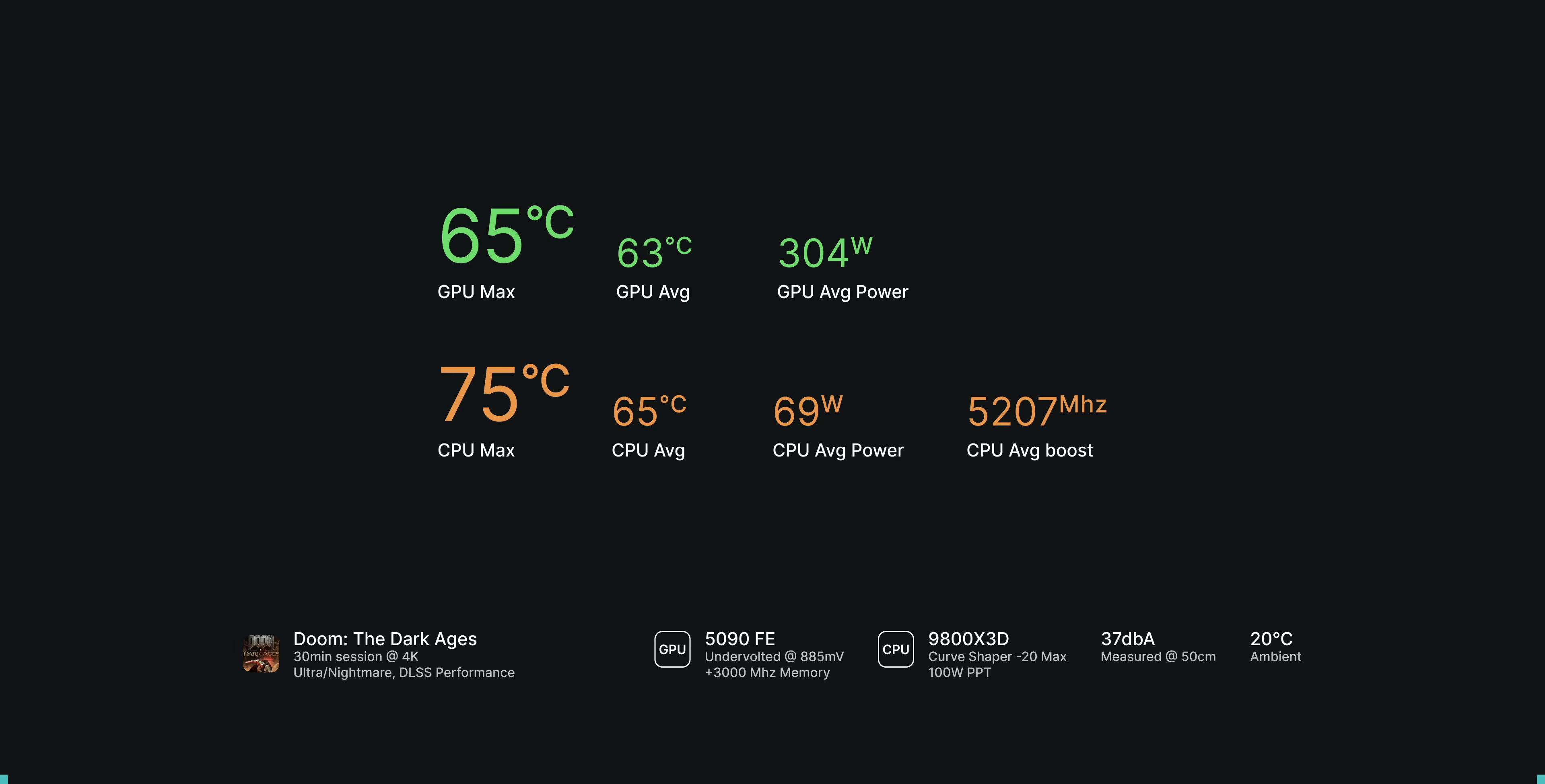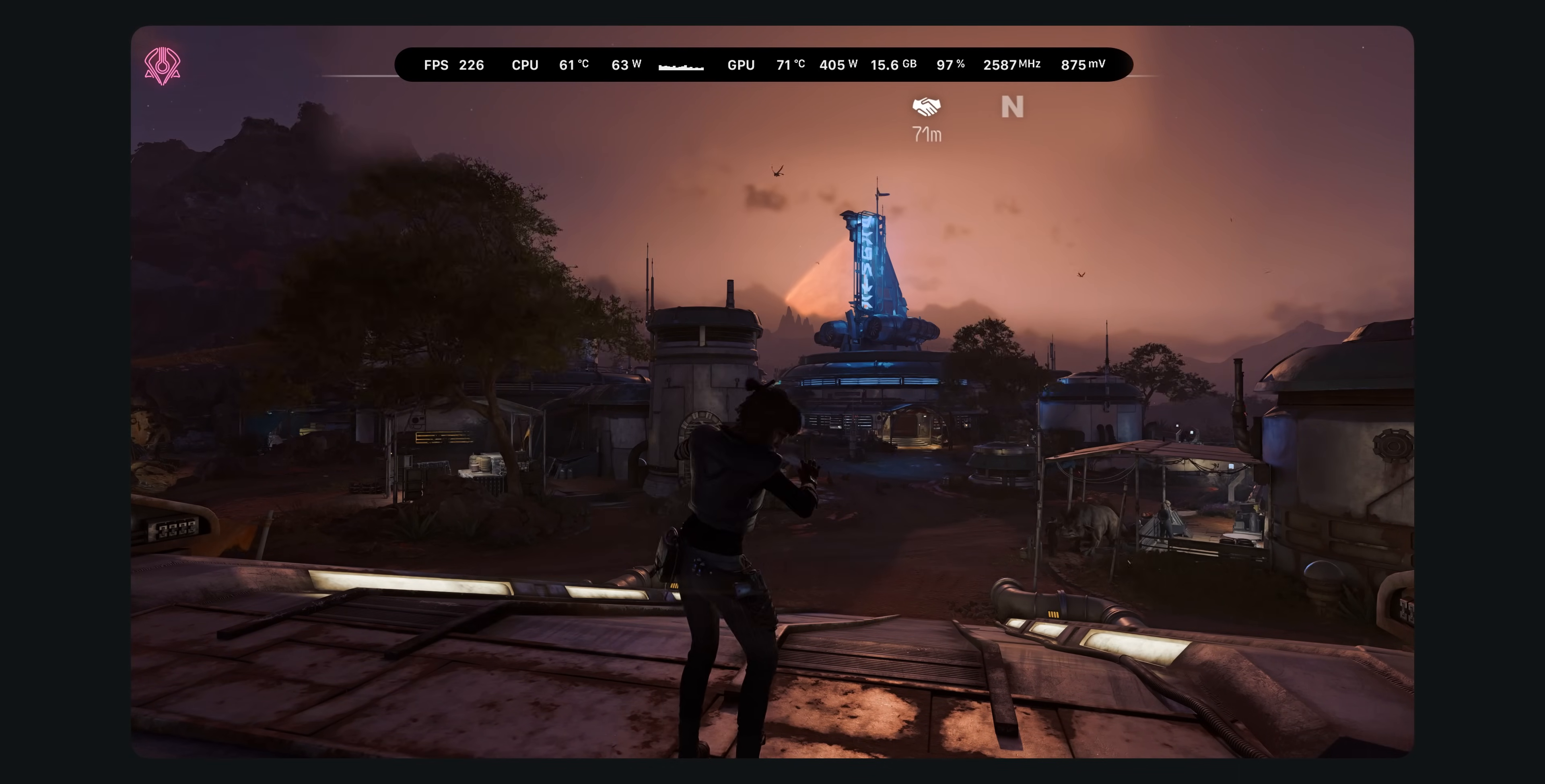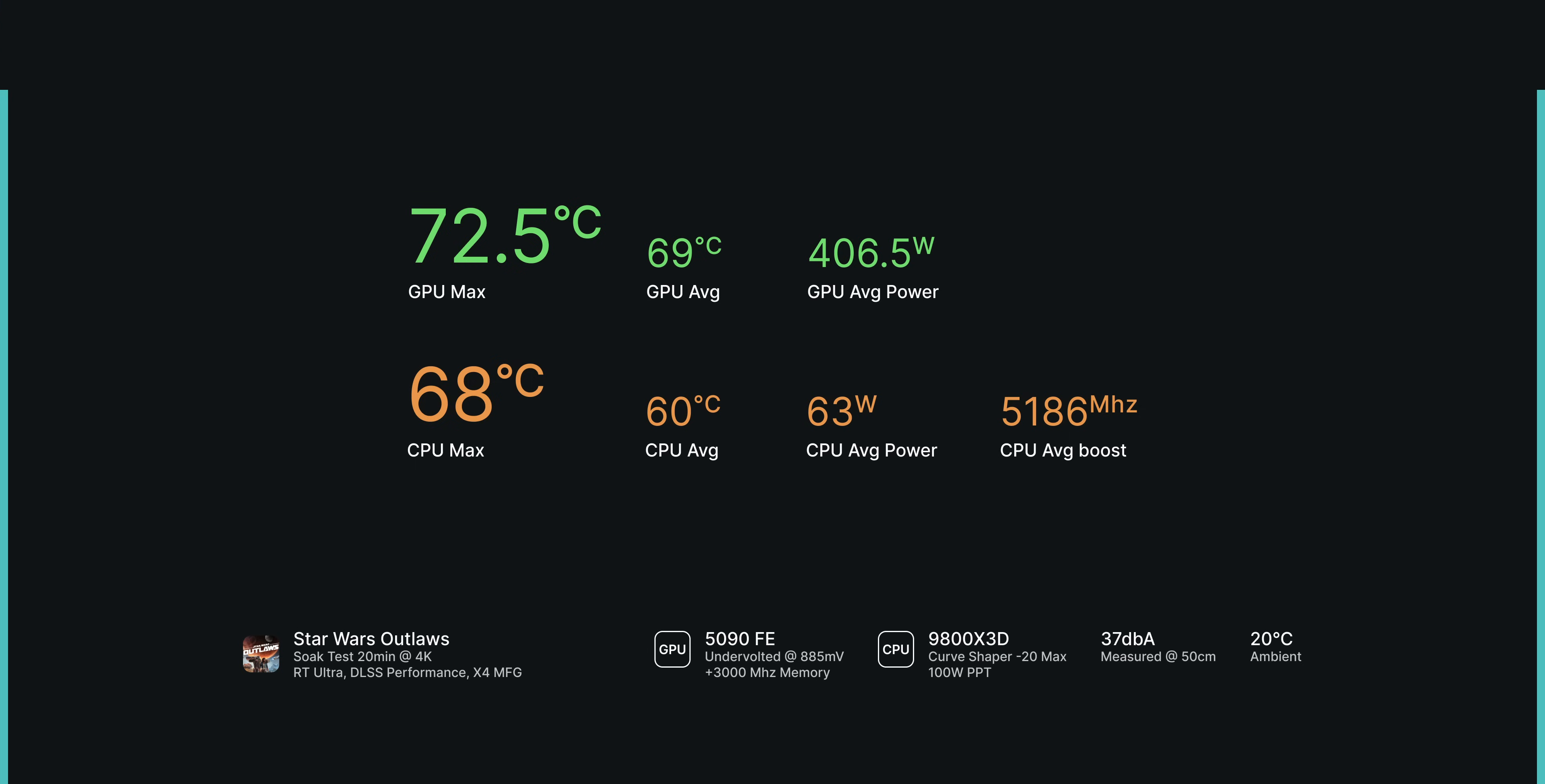In Star Wars Outlaws, with every setting maxed out, running DLSS performance and multi-frame generation, we get a maximum GPU temperature of 72.5 degrees and only 68 degrees on the CPU.